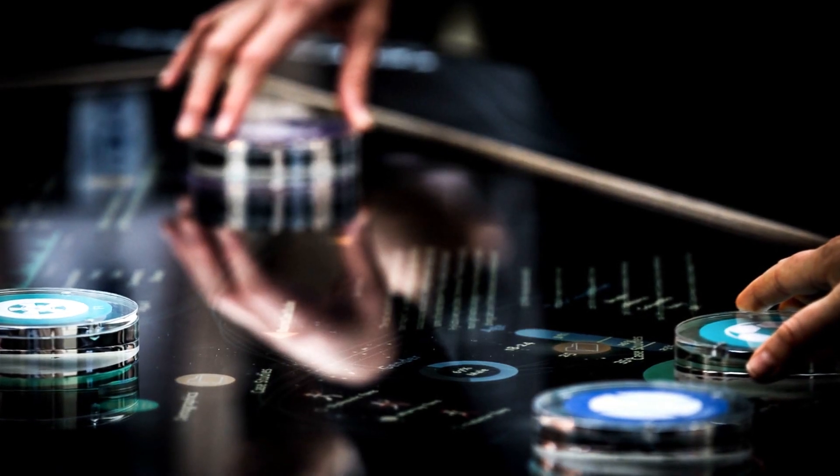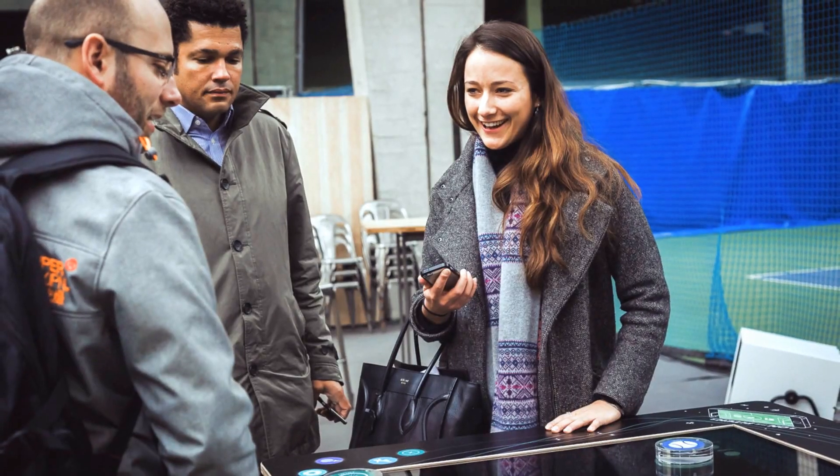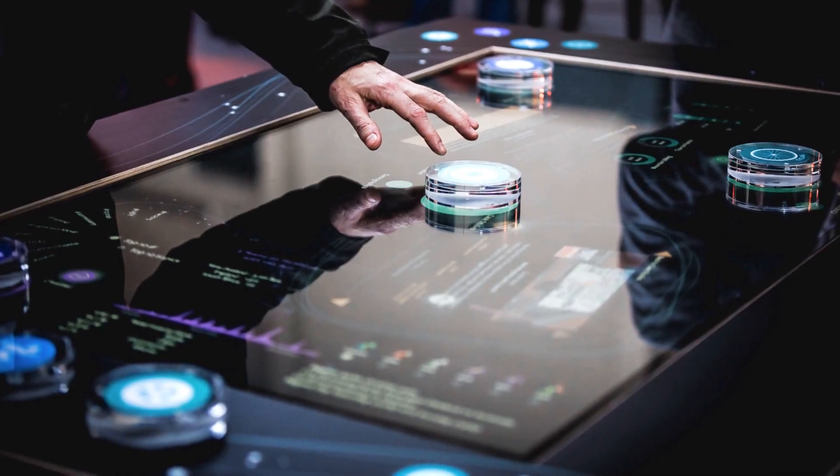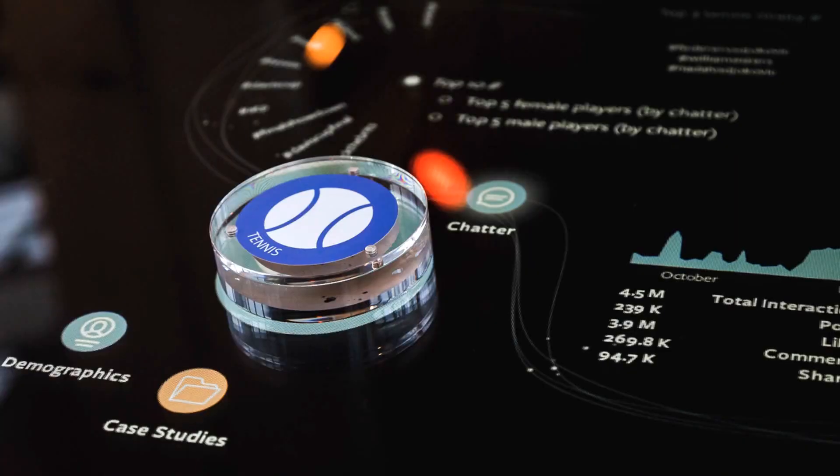Anition suggested using a collaborative touch interface that would bring the data to life.